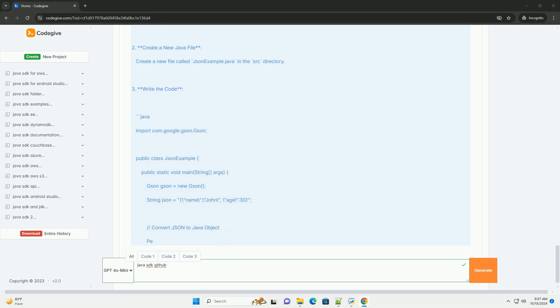Create a new Java file. Create a new file called JSONExample.java in the SRC directory. Write the code.